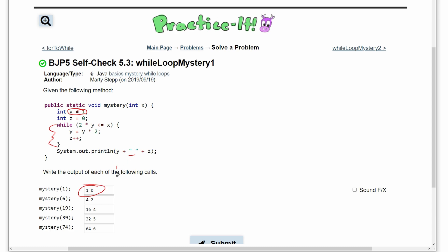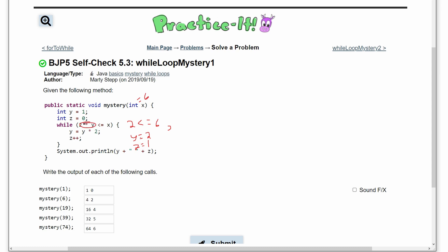Next we pass in 6 as a parameter. The while loop condition is 2 times y less than or equal to 6, so 2 ≤ 6 is true and it runs. Inside the loop: y = y * 2, so y becomes 2, and z++ makes z=1. We keep going — y is now 2, so 2*2=4, and 4 ≤ 6 is still true, so y becomes 4 and z becomes 2.